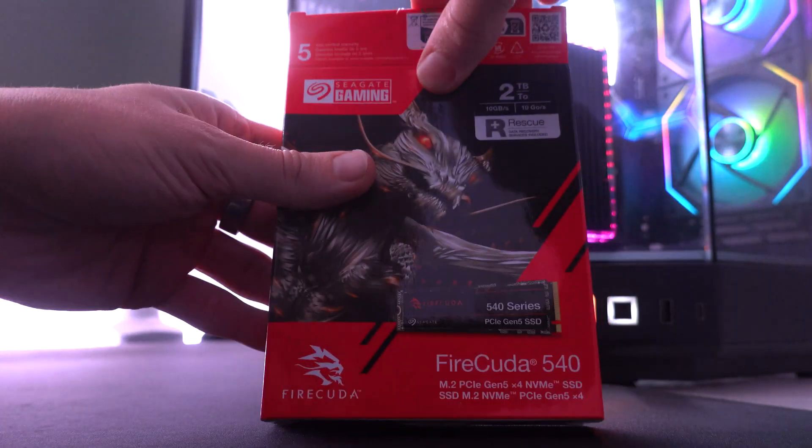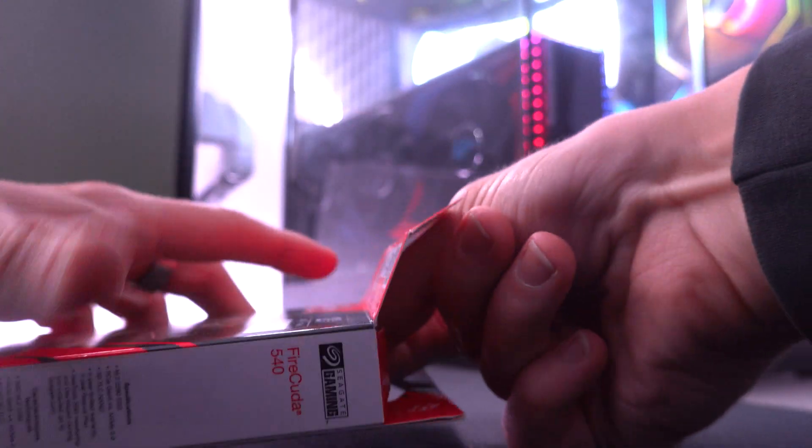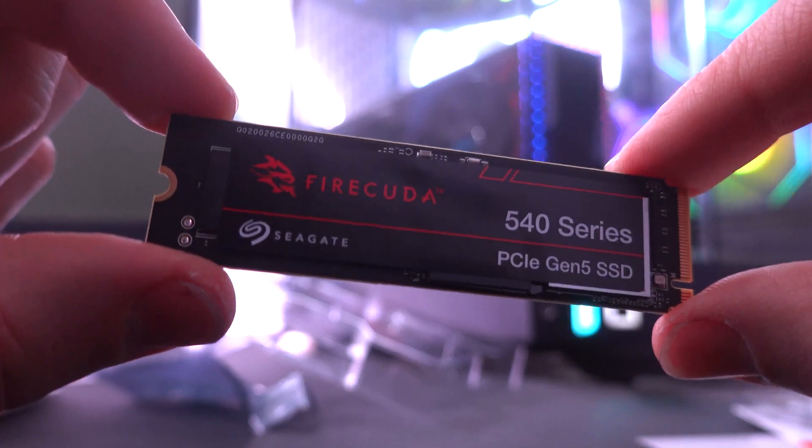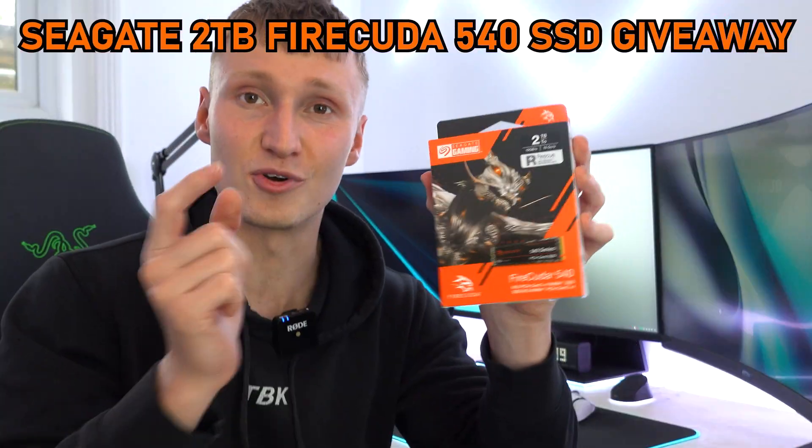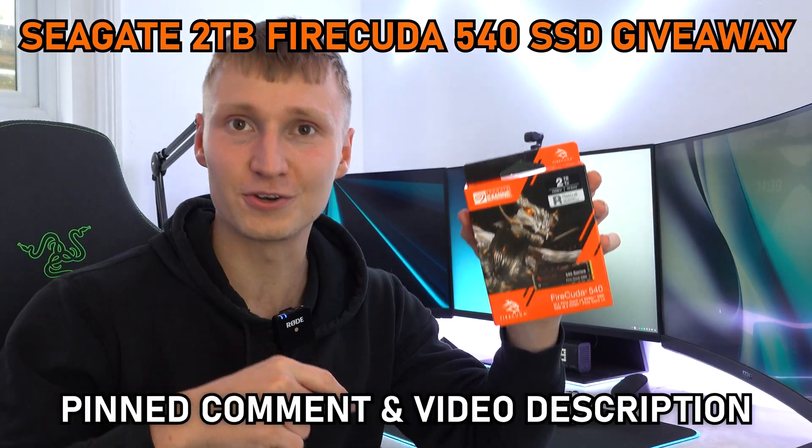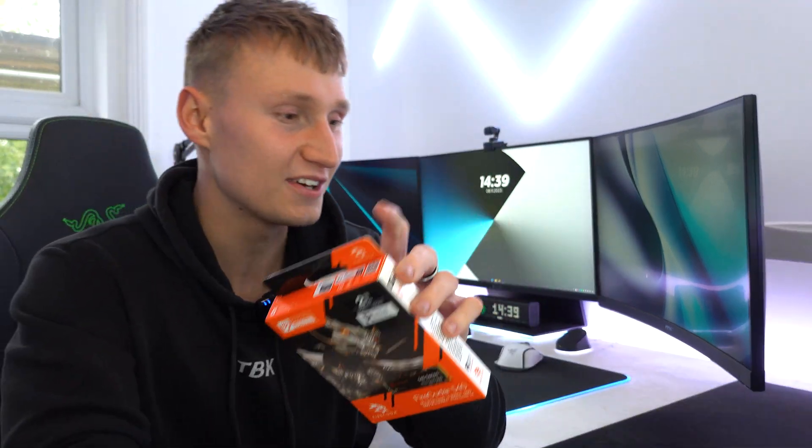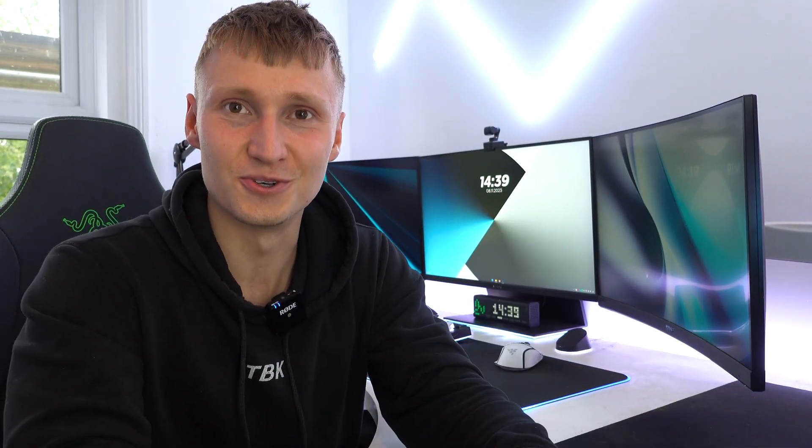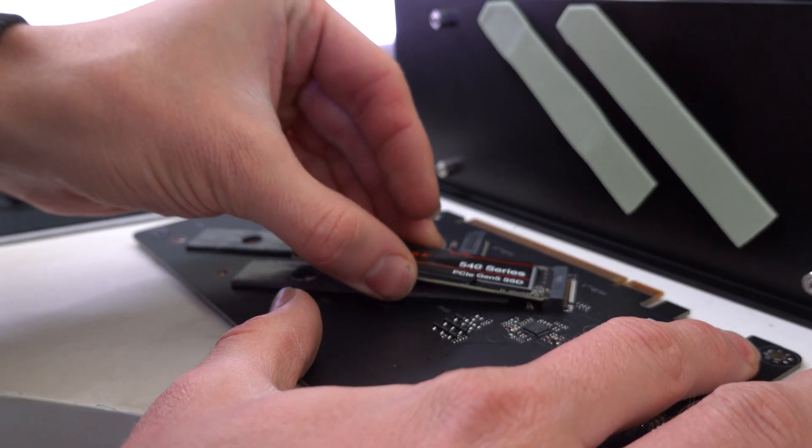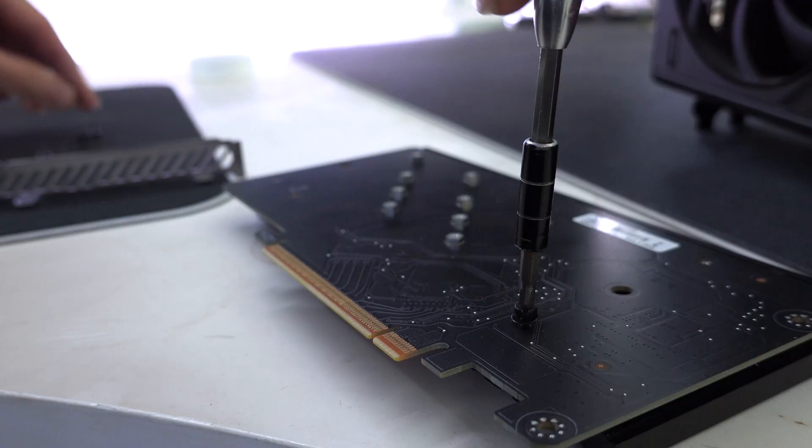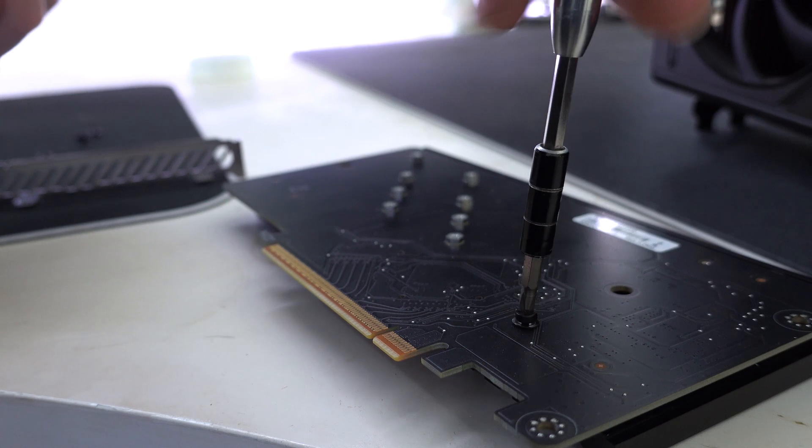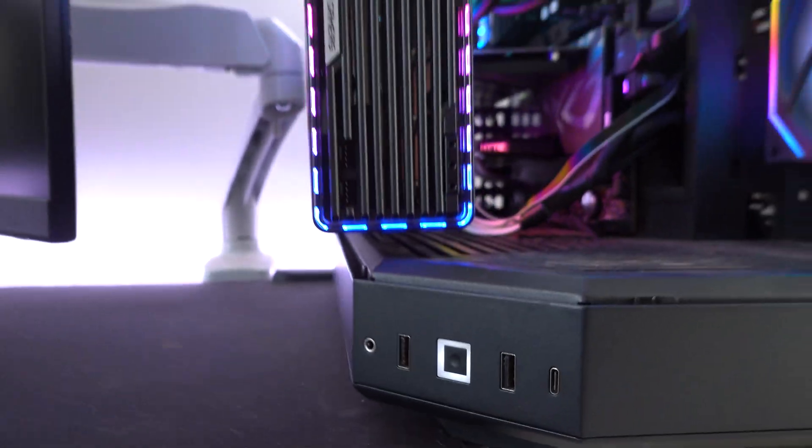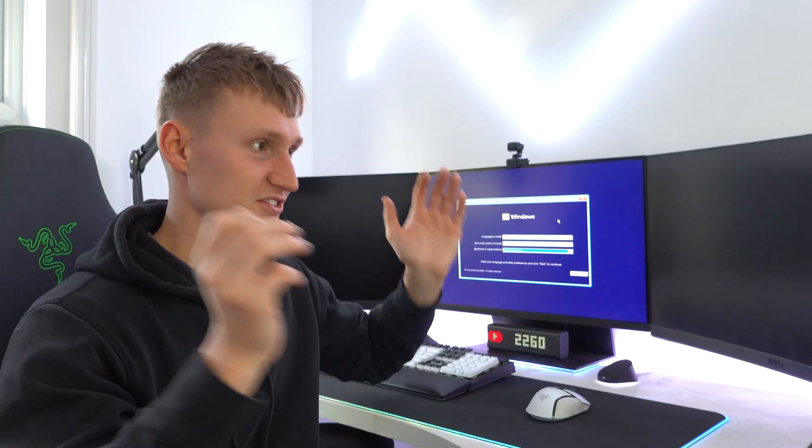So after Seagate sent over a 2TB model of their FireCuda 540 M.2 SSD, which we're actually doing a giveaway of, and you can find out more about that in the pinned comment or video description down below, I thought to myself, now is probably the best time to do a fresh install. So I installed the new SSD into the M.2 slot on my motherboard, which took no time at all. Very easy to install these drives nowadays, especially because you don't have to plug any extra cables in anywhere. It's just a very simple process to upgrade your PC and really speed it up by upgrading the storage of your system.